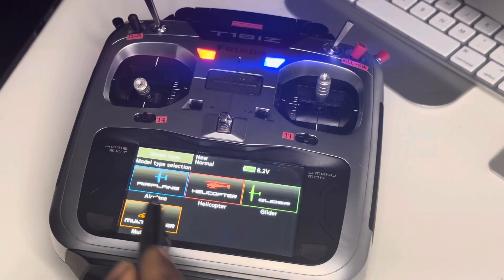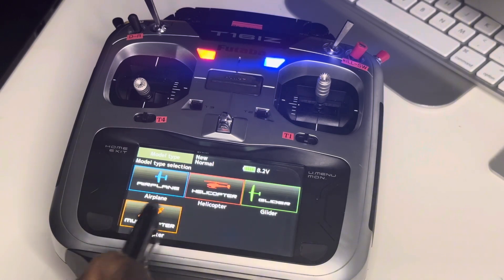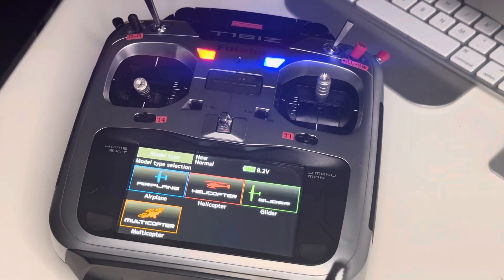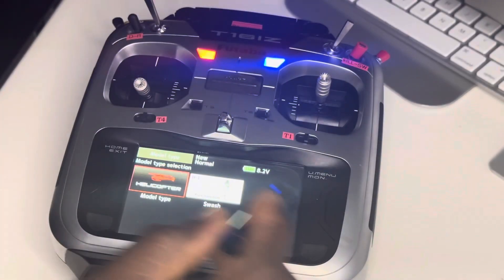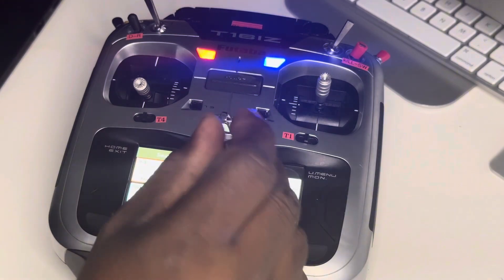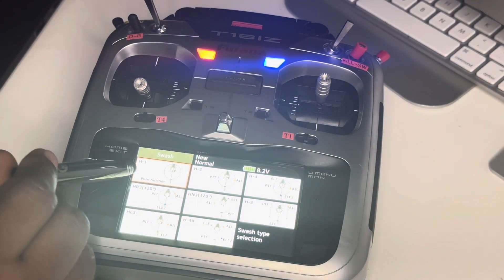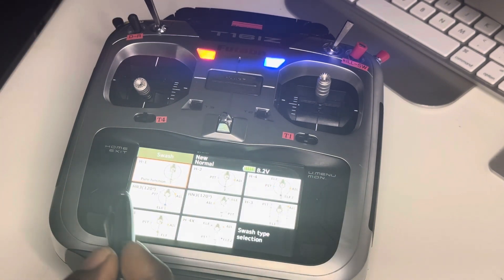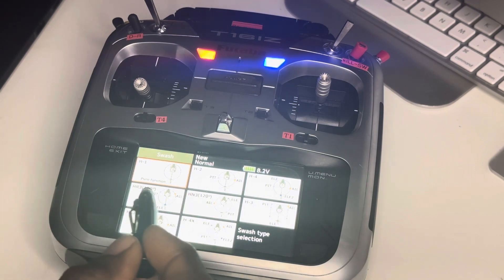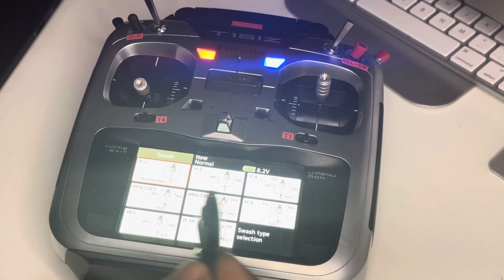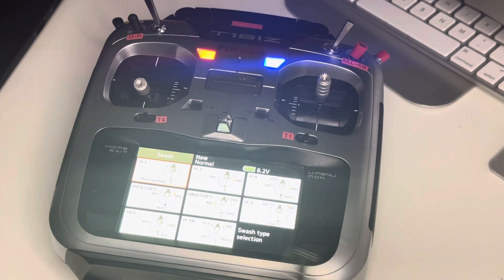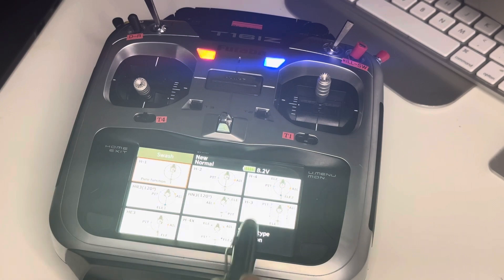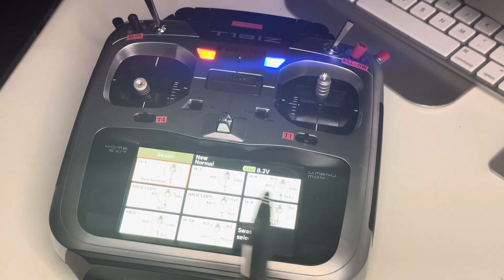If you press on helicopter, it shows you different options — airplane, helicopter, gliders, multi-copter. Today we're doing helicopter. You can also change the swash type: H1 for flybar, H2, H4, HR3, HN3, H3, HE3, and H4-4 for four-servo control in the rotor head for scale helicopters.